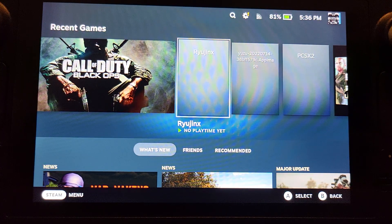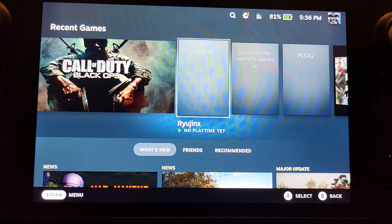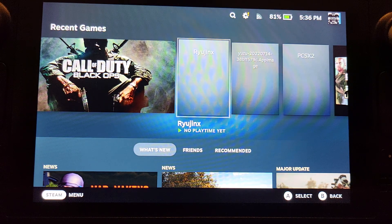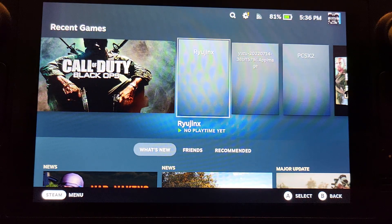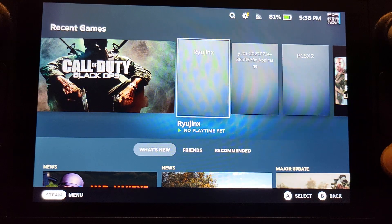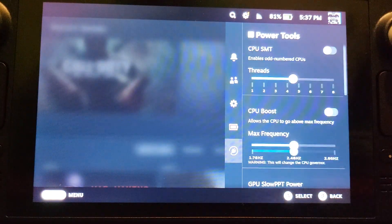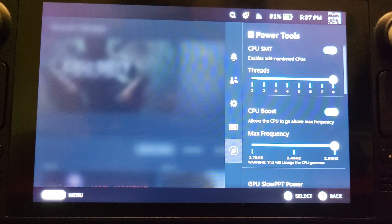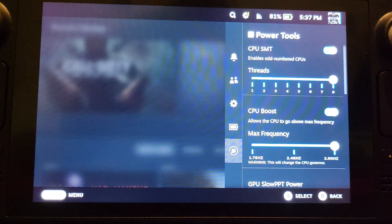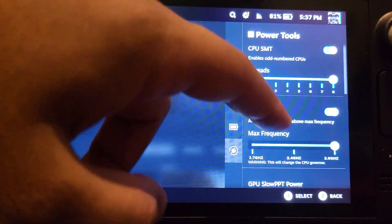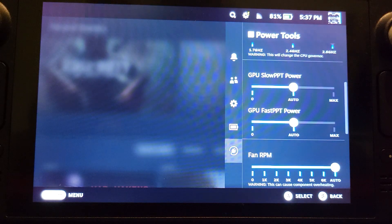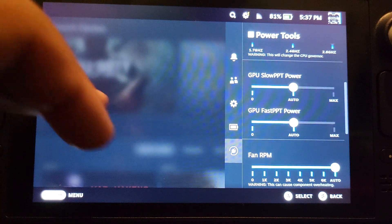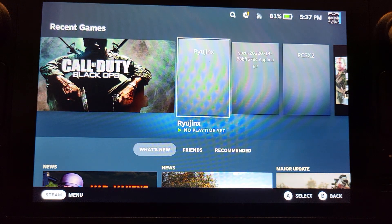Hello, welcome to another Steam Deck video. Got a double whammy here - going to show you how to enable developer mode and install power tools. With power tools you can do all sorts of cool stuff. You can enable and disable CPU SMT, which is fantastic for emulators and some older games to get extra performance. You can change the frequency of the CPU, GPU, fan RPM, all sorts of good stuff. Let me show you how to set that up.